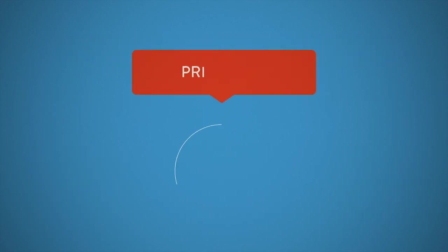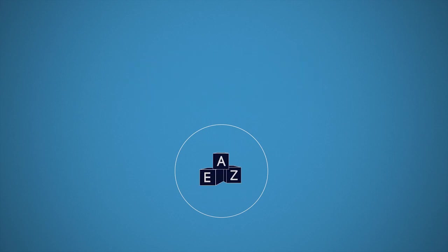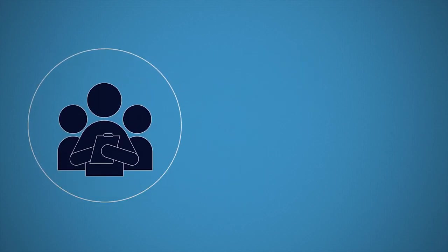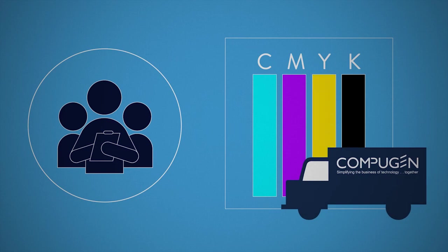Print easy. We make it easy for you by remotely monitoring and tracking toner levels and service alerts. No need to tell us you've run out. We proactively ship toner as needed.